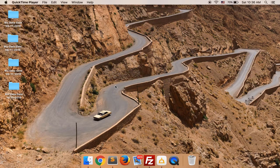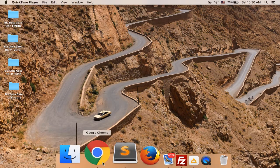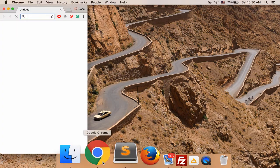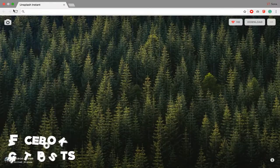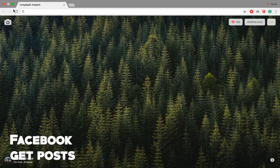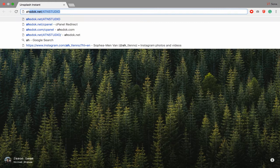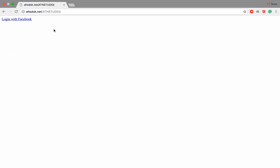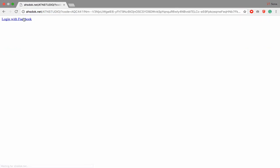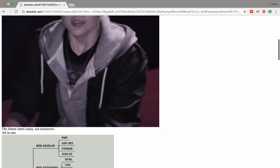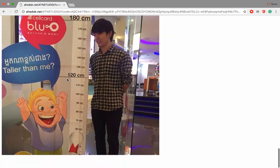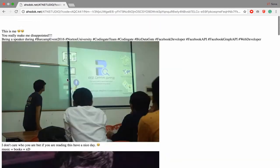Hi everyone, today we're going to learn how to get posts or feed on Facebook. Let's see my results — this is all my posts that I published on Facebook.